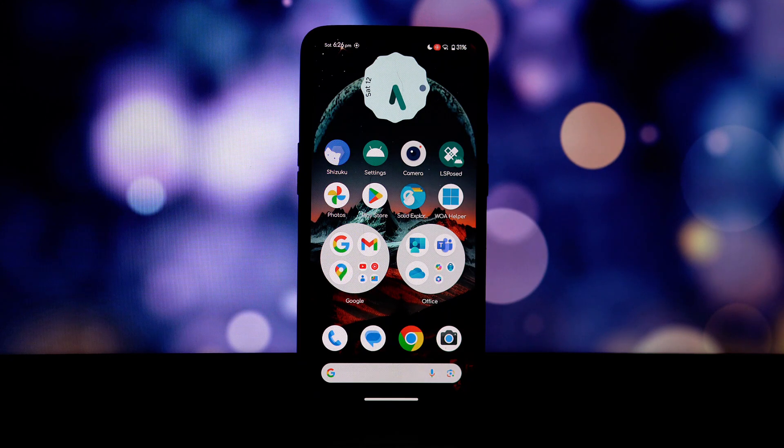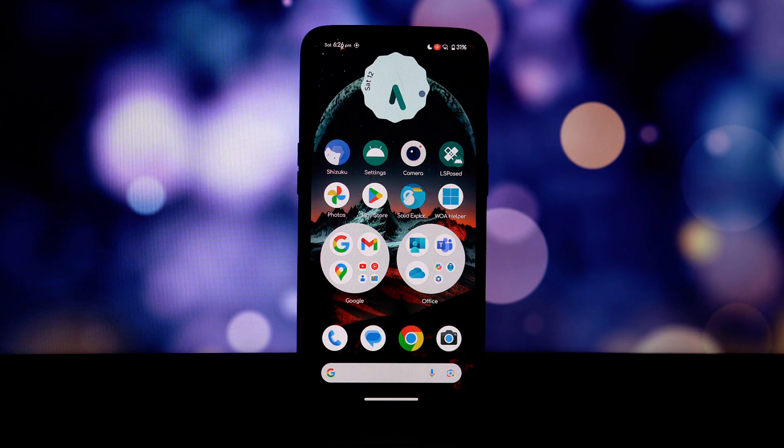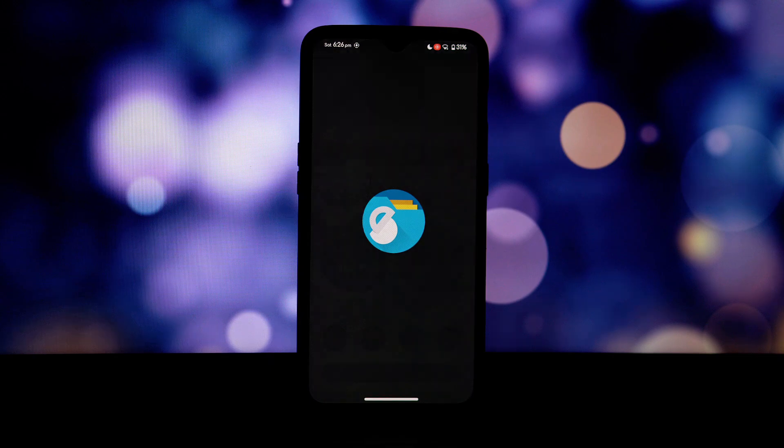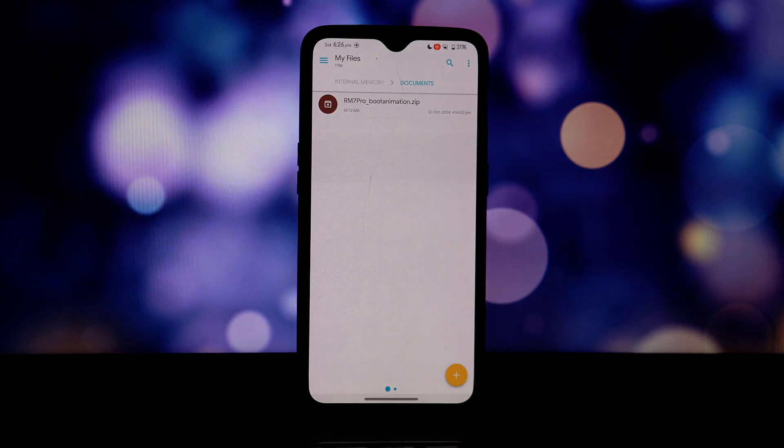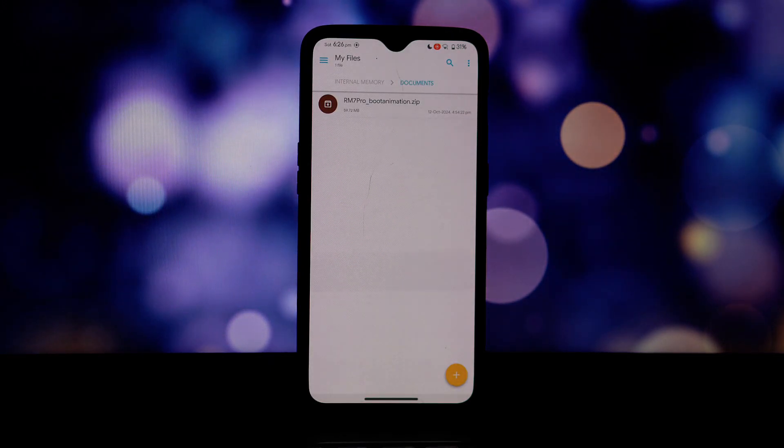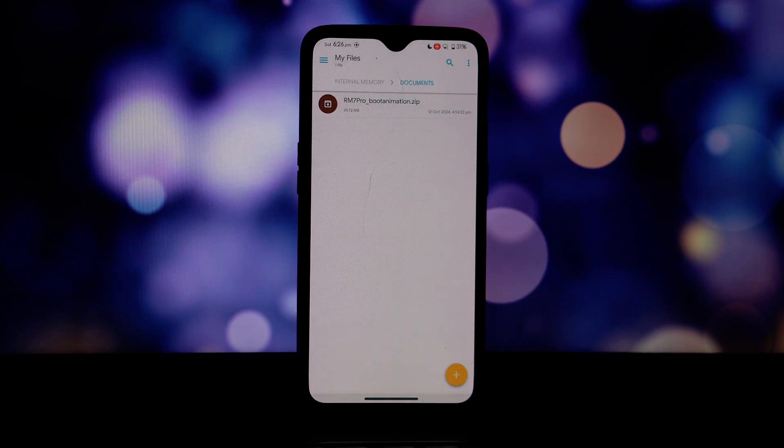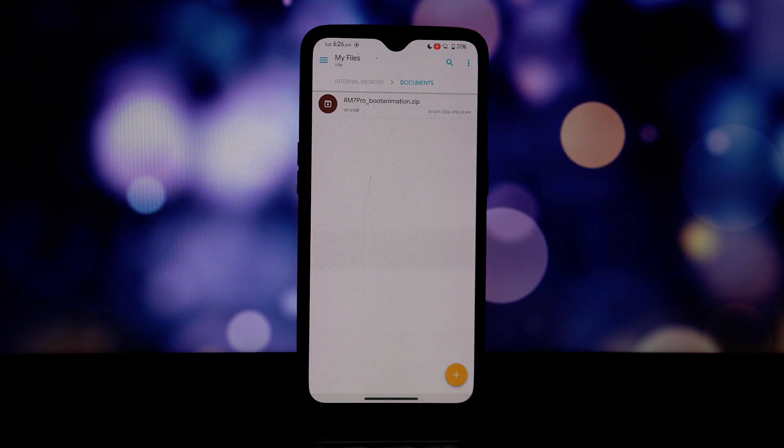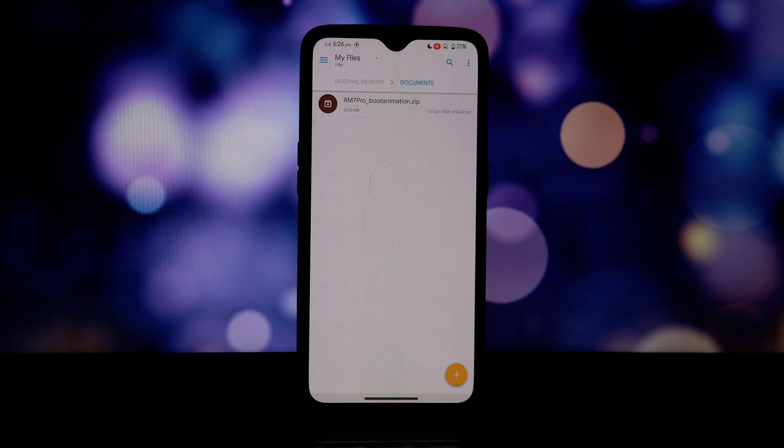To follow along, you'll need a rooted Android phone, a non-read-only ROM, and a file explorer app like Solid Explorer or Root Explorer. Head over to the link in the video description and download the Red Magic 8 Pro boot animation zip file.